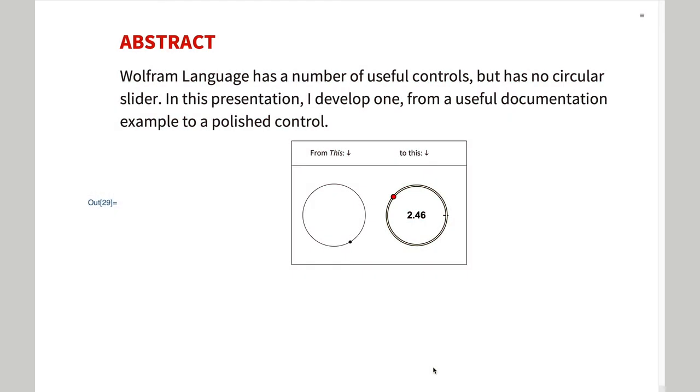I needed a circular slider when I rewrote my old Star Trek basic game from the 1970s in Wolfram language. This was the topic of a talk I gave at the WTC in 2013.